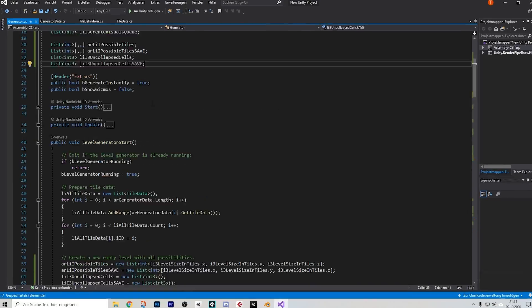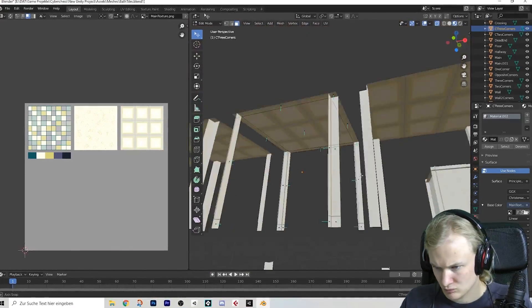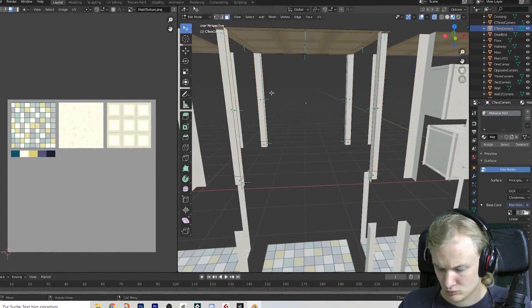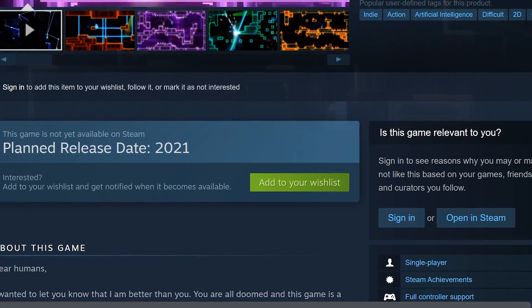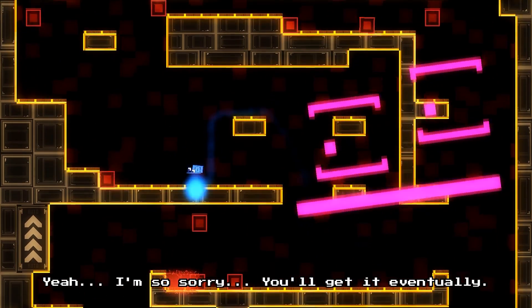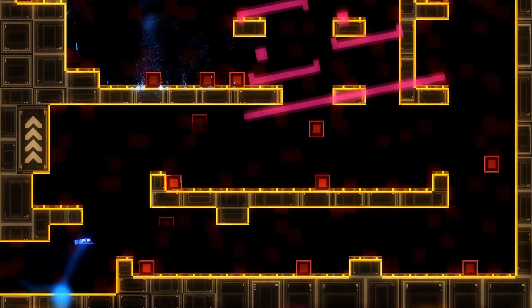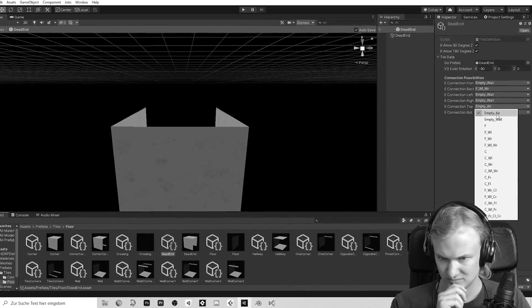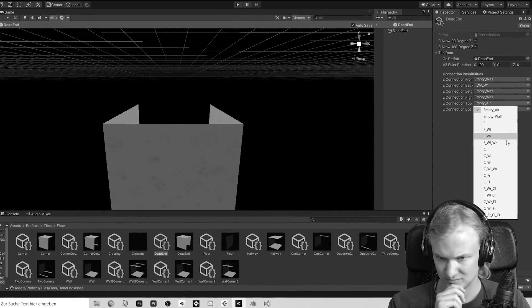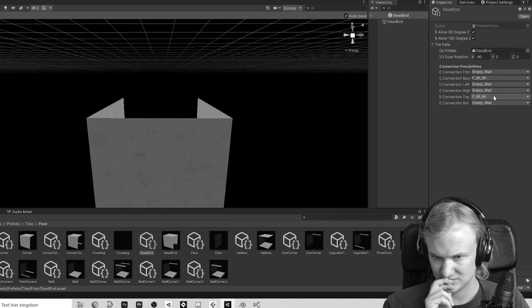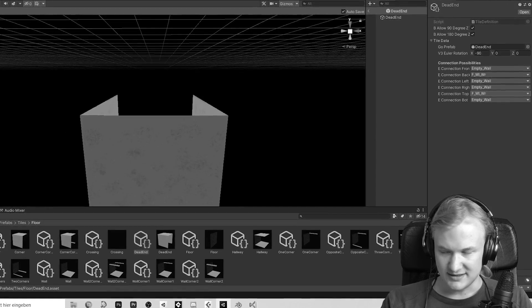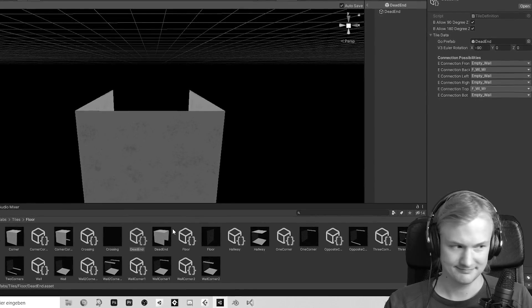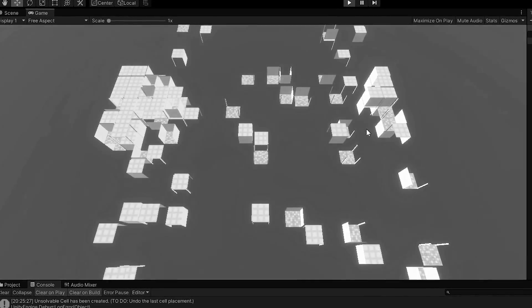I did some more coding stuff, modeled the ceiling tiles for my infinite restroom, then reminded you to wishlist Will You Snail on Steam — sorry, you'll get it eventually. And not to forget: hours and hours labeling my puzzle pieces, because obviously you need to tell the program which sides can be connected and which can't.